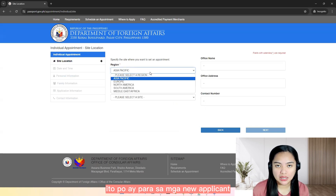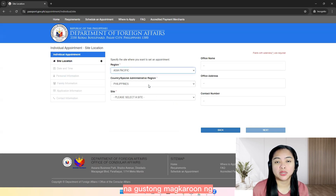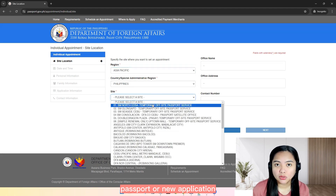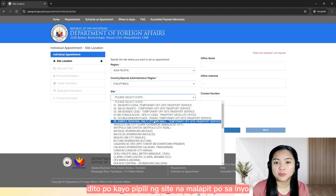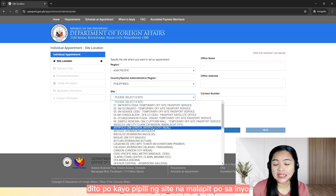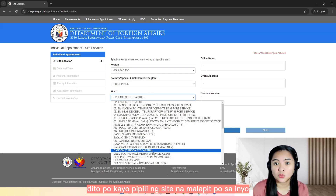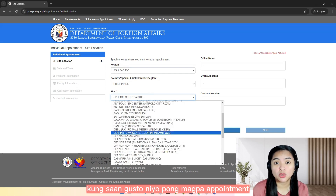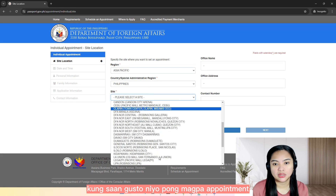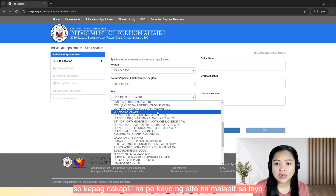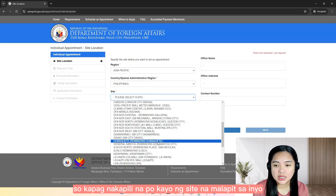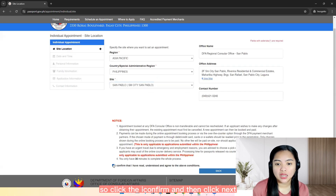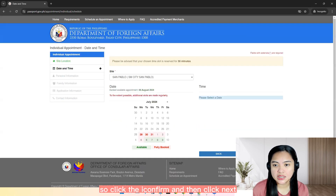Ito po ay para sa mga new applicant na gustong magkaroon ng passport or new application. So here, dito po kayo pipili ng site na malapit po sa inyo kung saan gusto nyo pong magpa-appointment. So kapag nakapili na po kayo ng site na malapit sa inyo, click the icon and then click next.